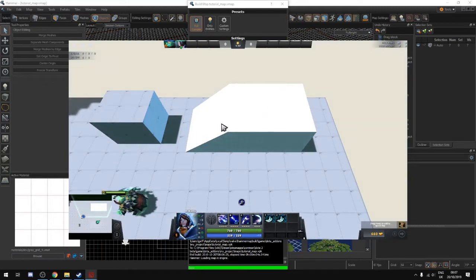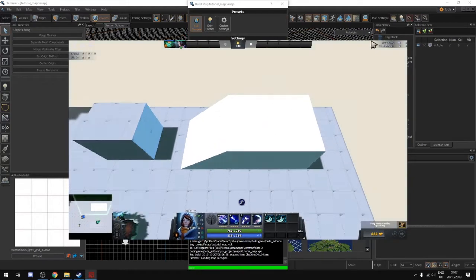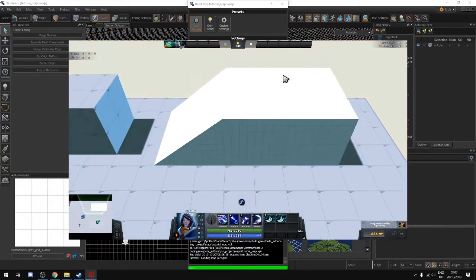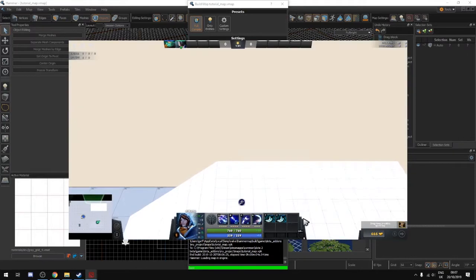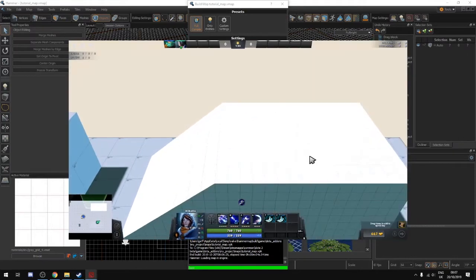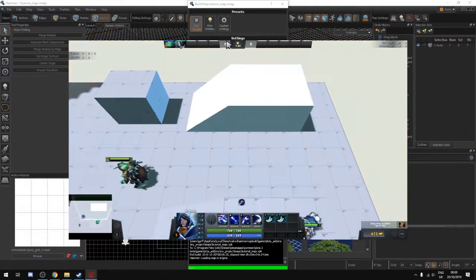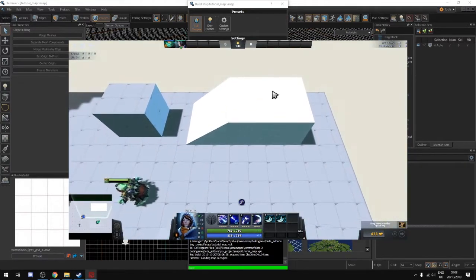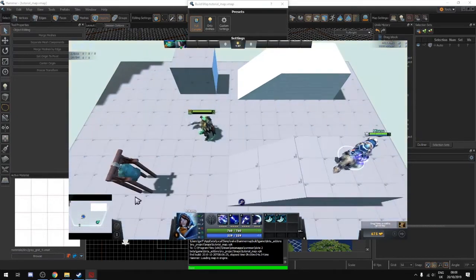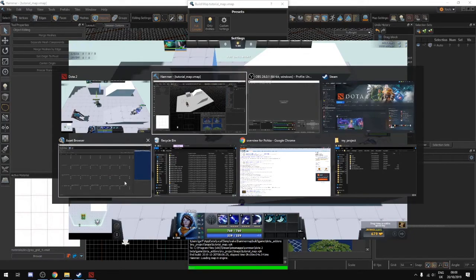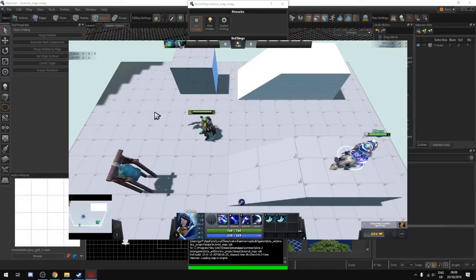One other problem is that this is supposed to be a grid, but we can't actually see the grid on the top unless we zoom in. The reason why this is happening is because the reflectivity is too much. So we have a few problems to fix — let's go back into Hammer.